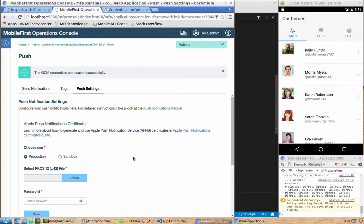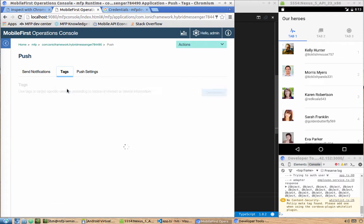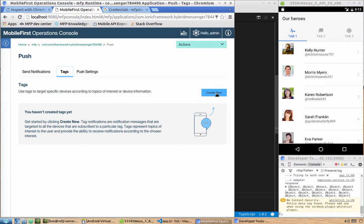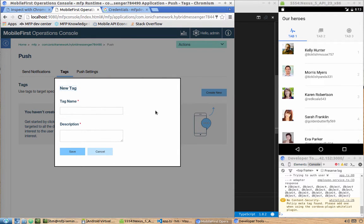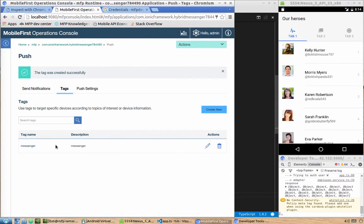Click Save. The second thing we need to define is a tag. Tags are now the main approach for sending notifications. You define a set of tags, and users can get a list of tags and subscribe to the ones they want to receive notifications for. When you send a notification you can send to all devices, by platform, or to a specific tag. Let's create a tag called 'messenger' with the same description and click Save. Now everybody who subscribes to this messenger tag will be able to receive messages sent to it.